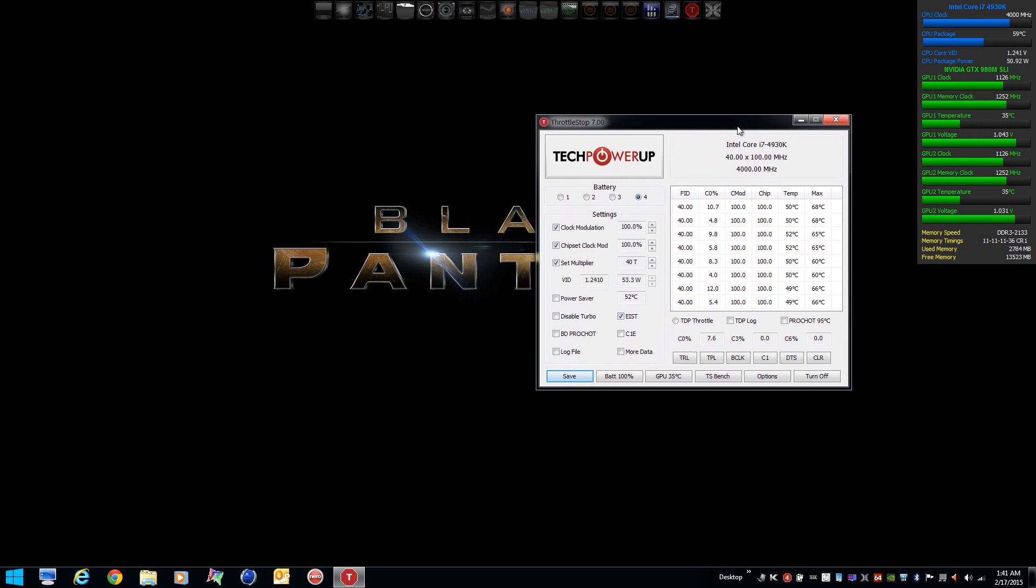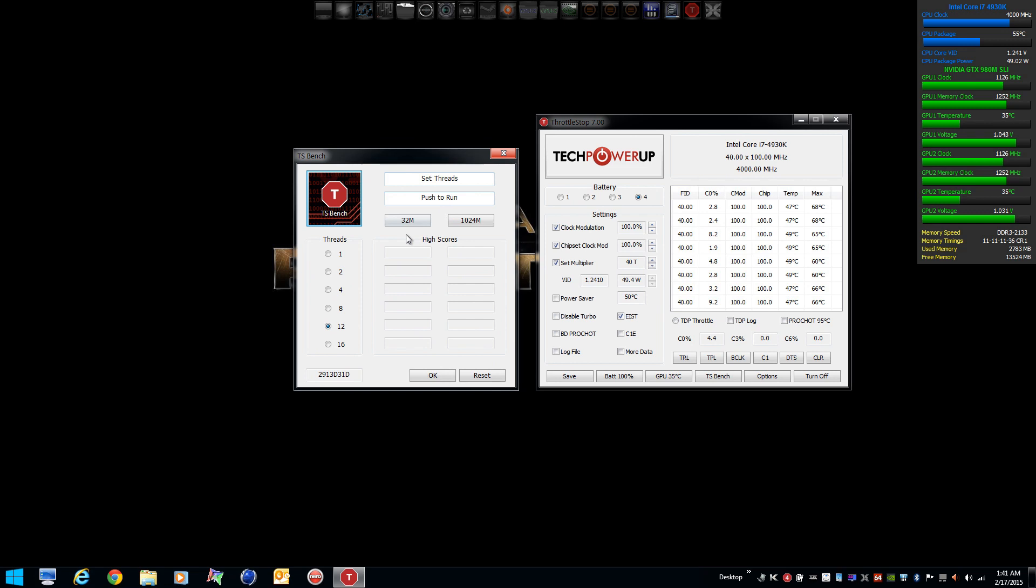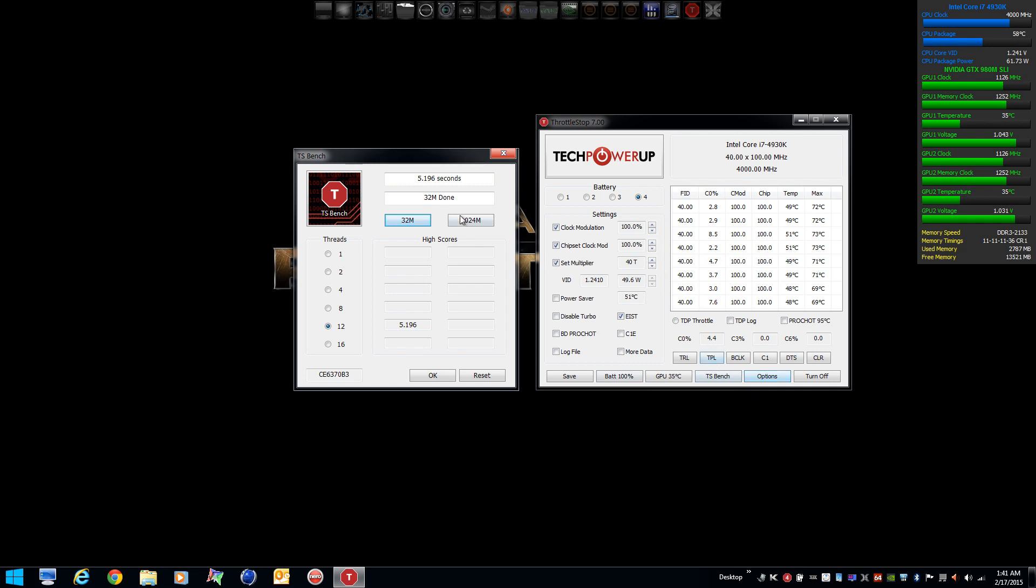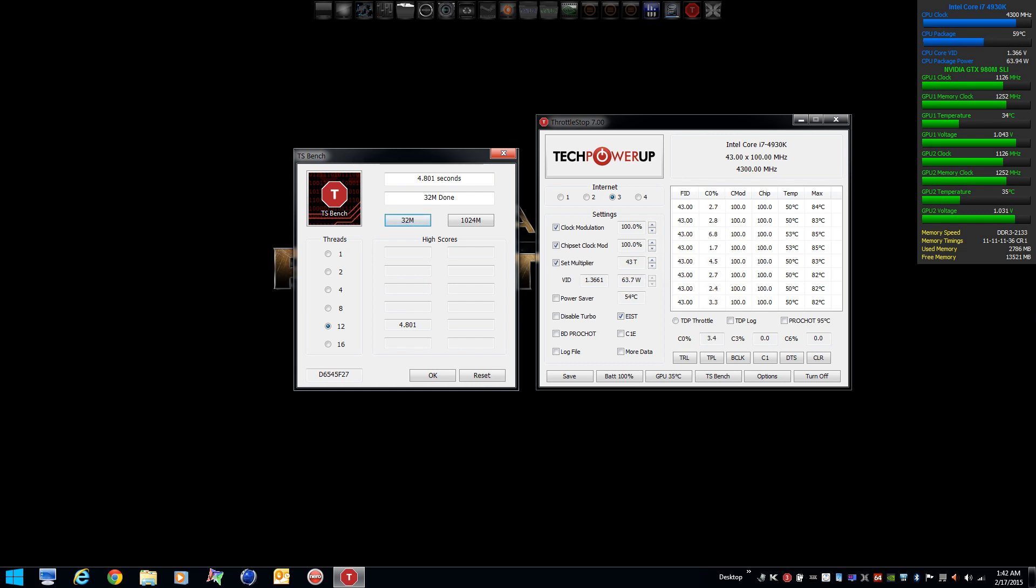ThrottleStop does have a benchmark program, it's kind of like wPrime. You can try that if you want to and see how your temps are and whether your CPU is throttling. See them held strong there. Change it to a different profile. We'll watch the temps rise a little bit higher. I've got this sitting in my lap right now so it's not going to run the coolest, doesn't have the best ventilation. You see we got a better score there. CPU temps climbed a little bit higher.